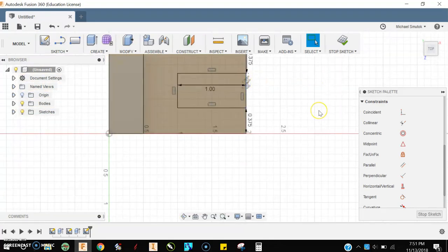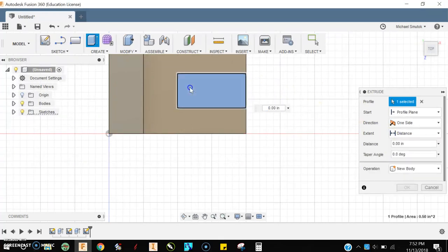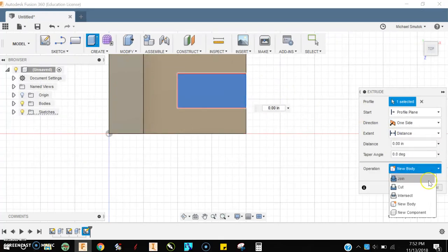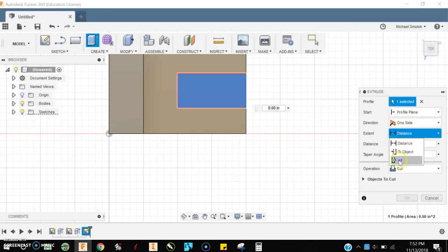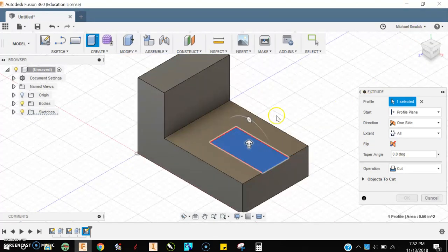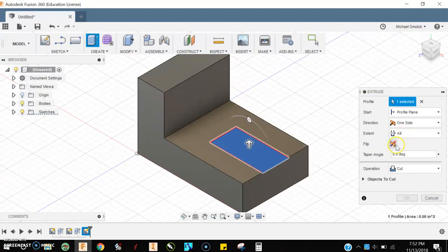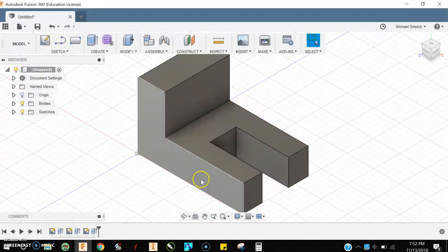I'll press E for extrude, select that, choose Cut, distance All. I'm just going to give it a quick look here. I'm going to change my direction and OK, good to go.